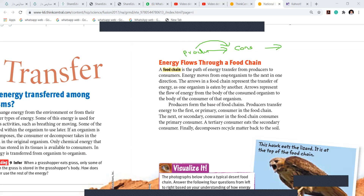In the food chain, the energy is transferred from producers — that is, from plants — to us or to animals. Energy moves from one organism to the next in one direction. The arrows in the food chain represent the transfer of energy as one organism is eaten by another. Producers form the base of the food chain and transfer energy to the first primary consumer.